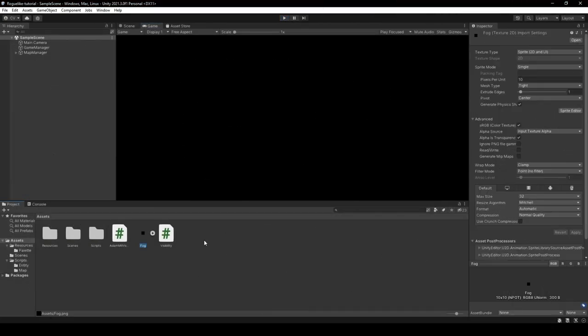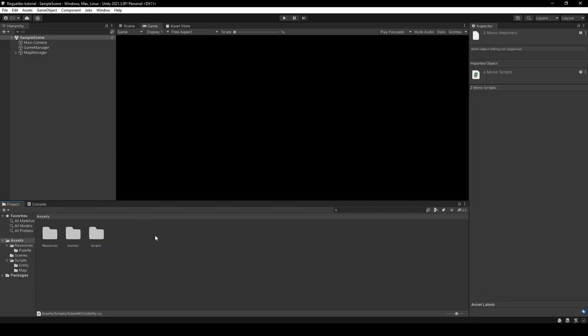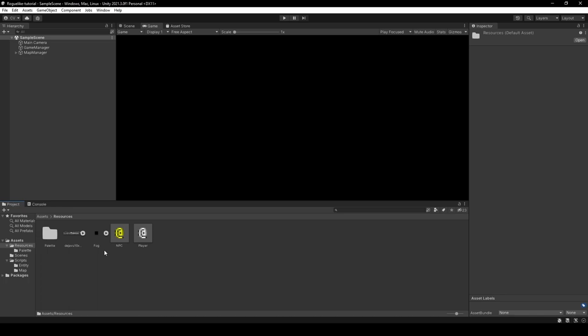We will import our new fog sprite and two scripts — AdamMill Visibility and Visibility — for our field of view. Links are down below in the description. Once imported, move the fog sprite to the Resources folder and the scripts to the Scripts folder. Open our Resources folder and add the fog sprite to our Traditional Roguelike palette by repeating the steps from part two, giving us a new fog tile asset to work with.